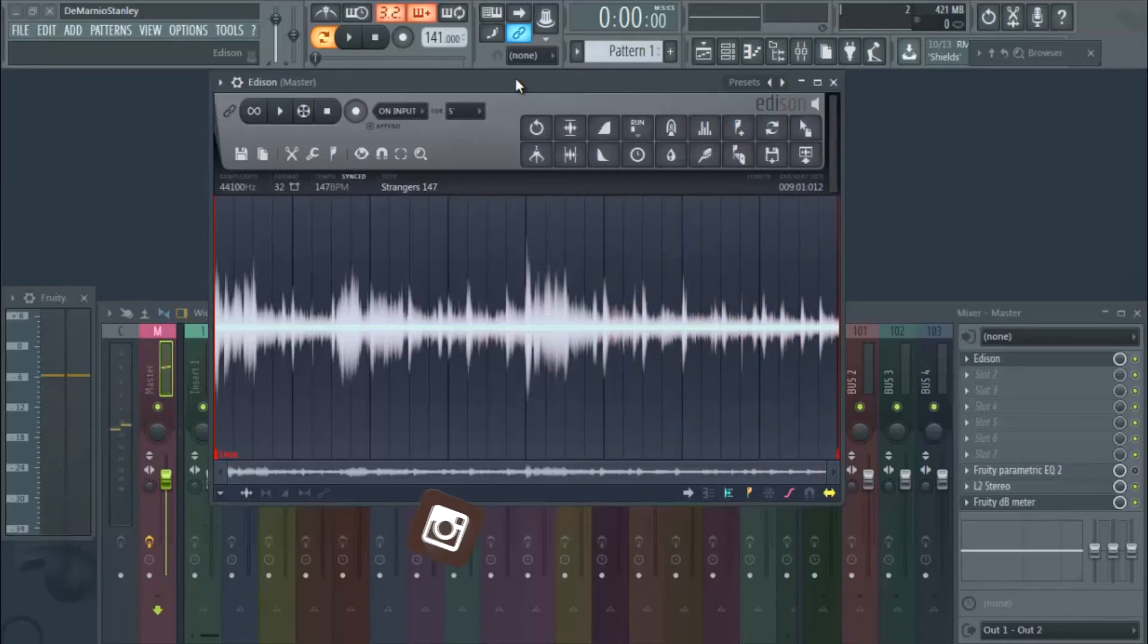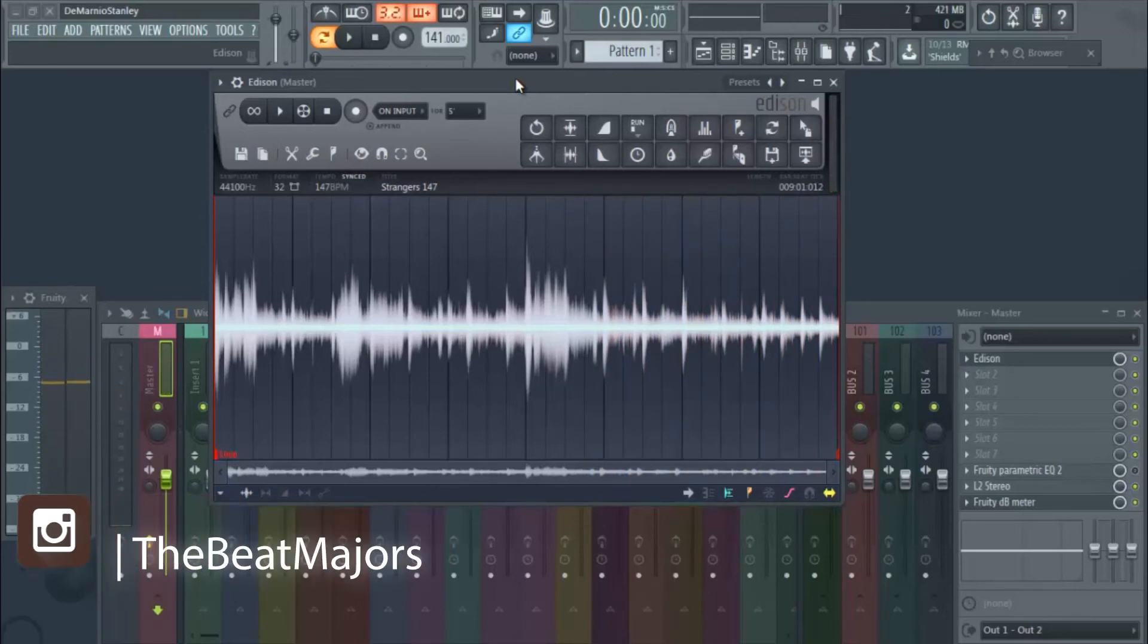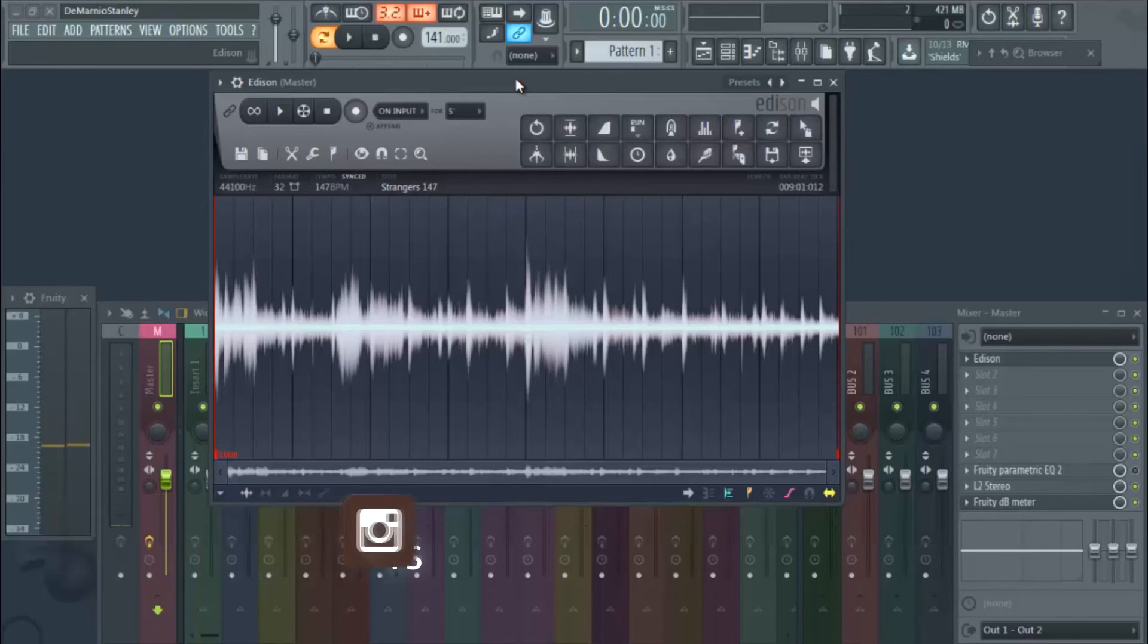Yeah, so that's the loop right there, Strangers, and this is day 18. So until next time y'all, hit the links.